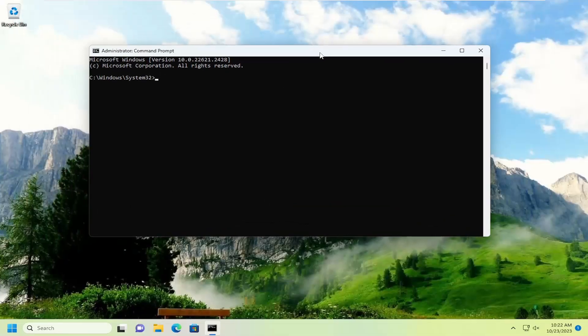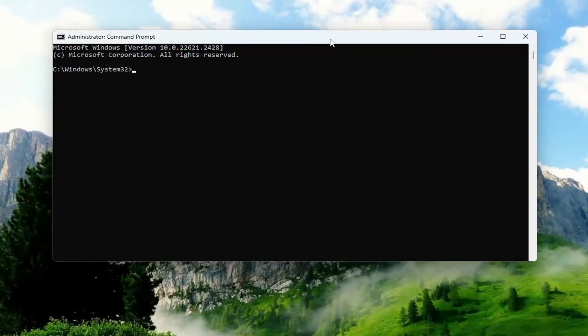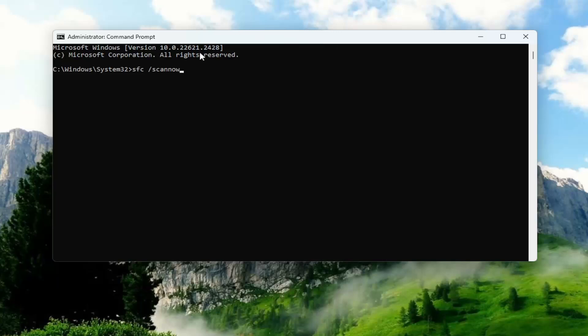And into this elevated command line window you want to type in SFC followed by a space forward slash scannow. Scannow should all be one word attached to that forward slash out front. Hit enter on your keyboard to begin the system scan. This will take some time to run so please be patient.